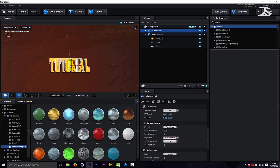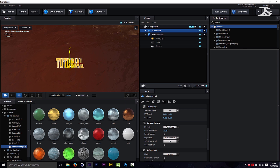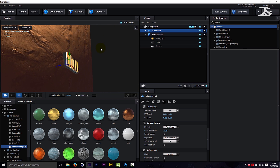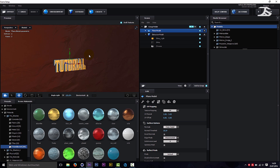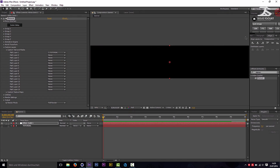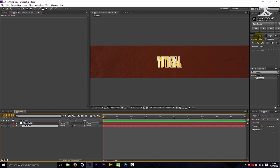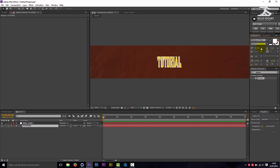If you like these settings, click OK. If you want to increase or decrease the text settings a little bit, adjust them now.